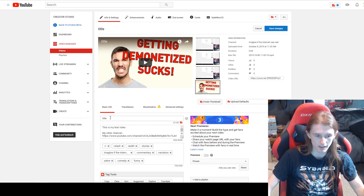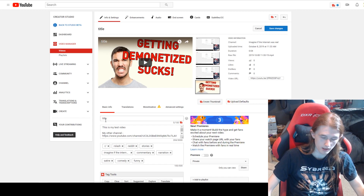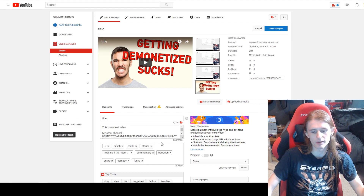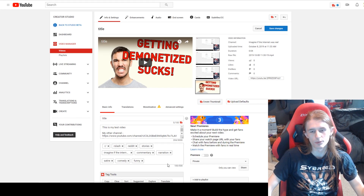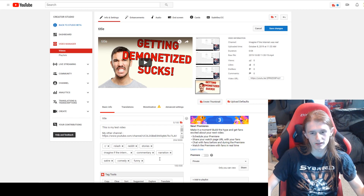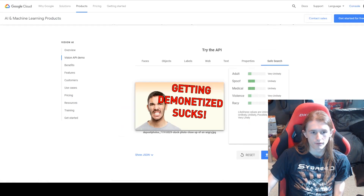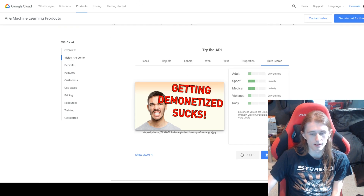If the title fix doesn't make it go green, the next thing I'll try is the thumbnail. When it comes to descriptions and tags, most channels use the same tags in all their videos, so it's not very likely you're going to get demonetized for tags you use every day. Same with descriptions — it's usually the same each day. You can go to the Vision AI page to test your thumbnail and see if that's what's causing it.